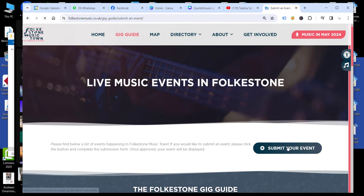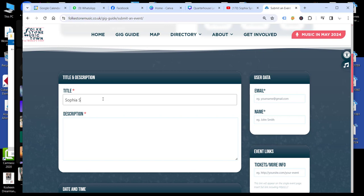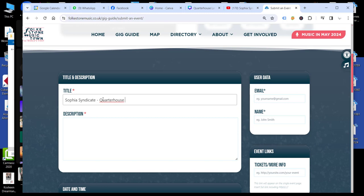So we need a title for the event. So we're going to have a look at adding the Sophia Syndicate event, which will take place at the Quarter House for the Lates program for Music in May.